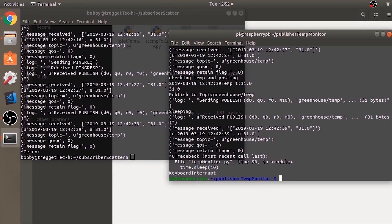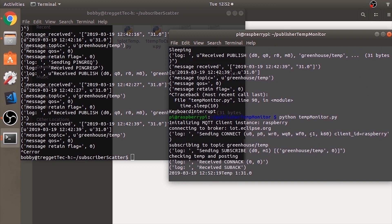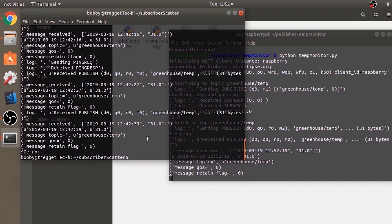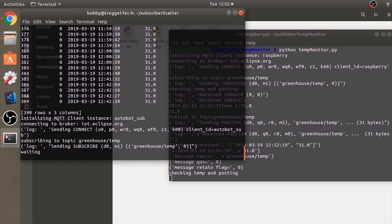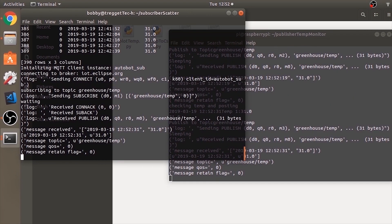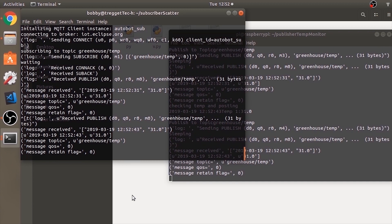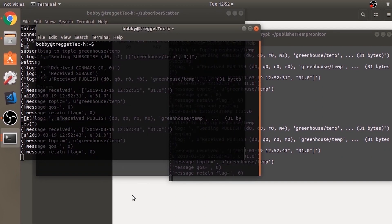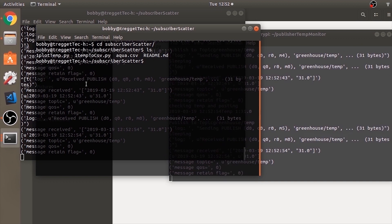After installing Dash and Plotly, make sure you're running the temp_monitor.py program in the Raspberry Pi terminal, and also temp2csv.py on the other terminal. For the last step, open one more terminal and CD into the cloned directory.